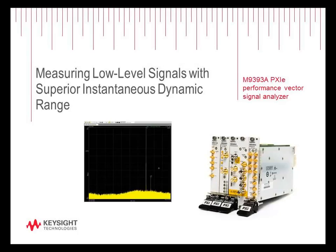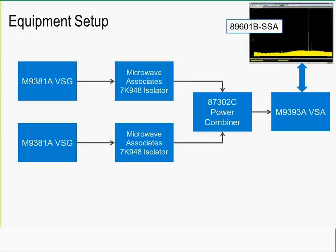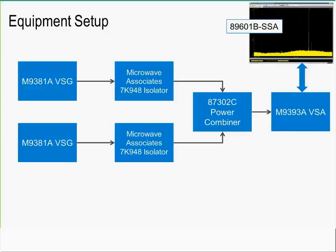What we're specifically going to be demonstrating today is instantaneous dynamic range and speed as well as the spur suppression capability of the M9393A and 89601B vector signal analysis software. There are two M9381A vector signal generators. Each is going through an isolator and then into a power combiner, and then both signals are being driven through the power combiner, and the summed signal is being driven into the input of the M9393A vector signal analyzer.